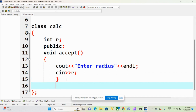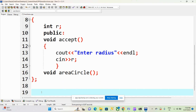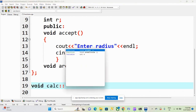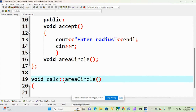Next I am declaring one function void area_circle. This function I will define outside the class. The syntax for defining a function outside the class is: first write the return type, then the class name — which is calc — then the scope resolution operator, and then the function name. In the previous video we discussed the scope resolution operator and how to use it to access global variables. The second use is to define member functions outside the class using the scope resolution operator.